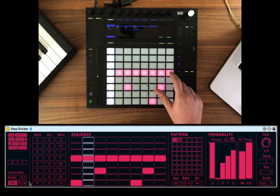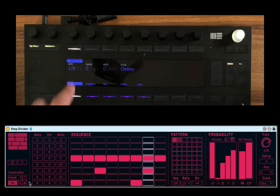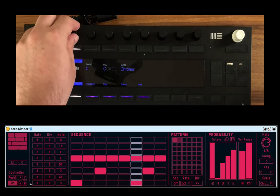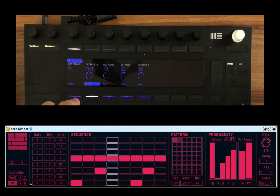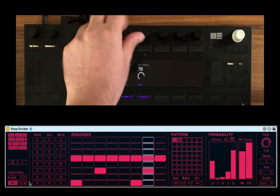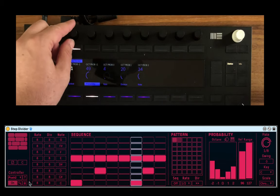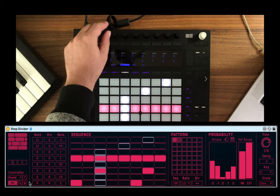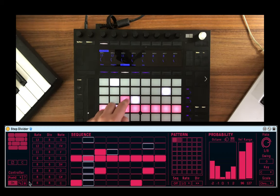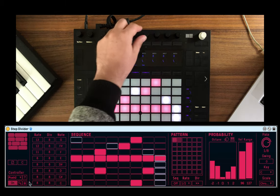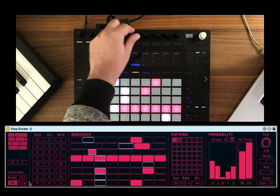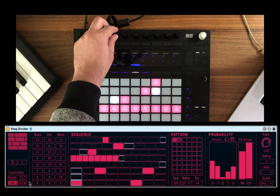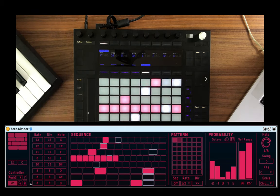Now you can go inside the Step Divider. And here you have all the controls. We can change the rate from here. Add swing. Change the key. Change the probability. The rate of each row. Then we can start seeing them moving in a separate speed. The division of each row. And which note it sends out to the drum rack.